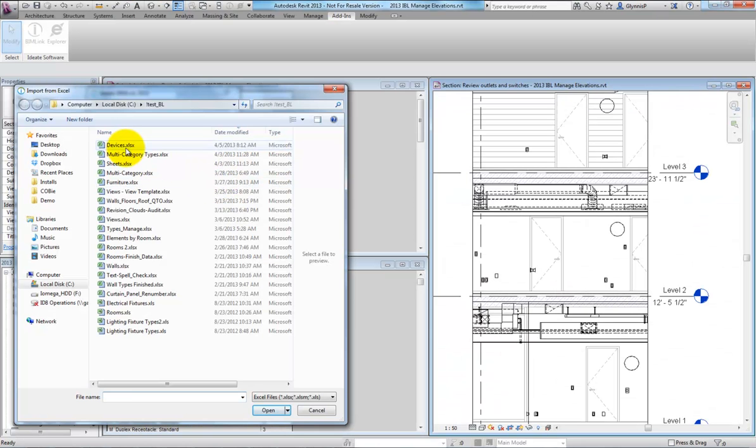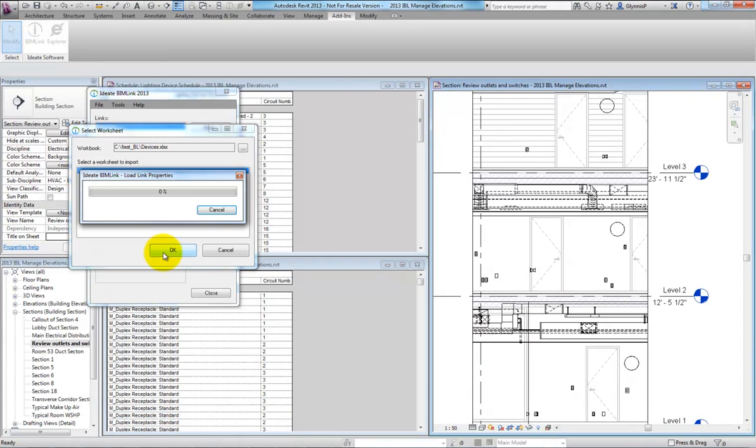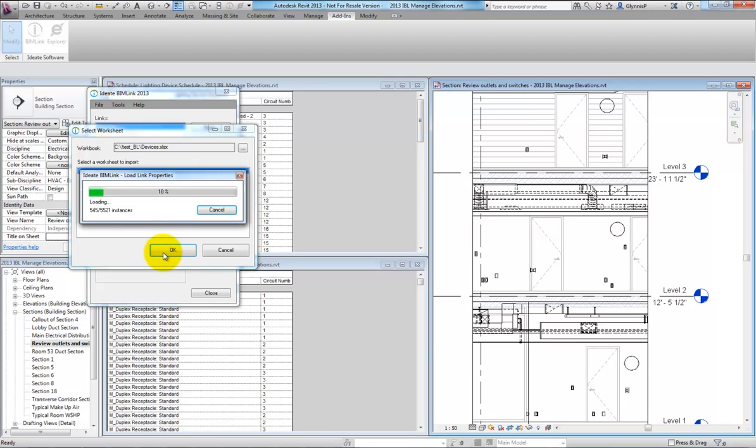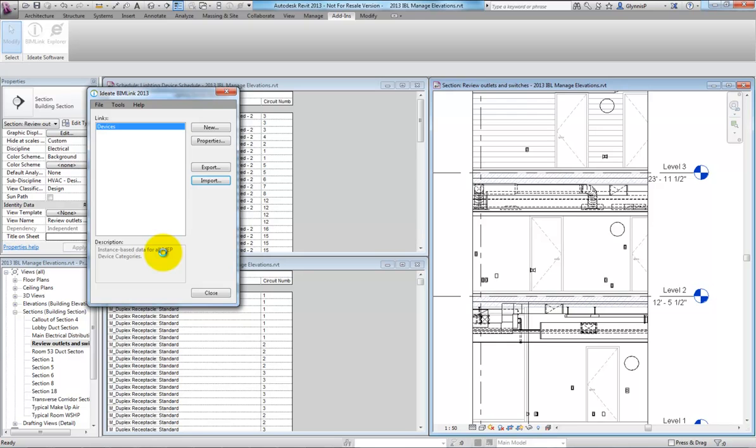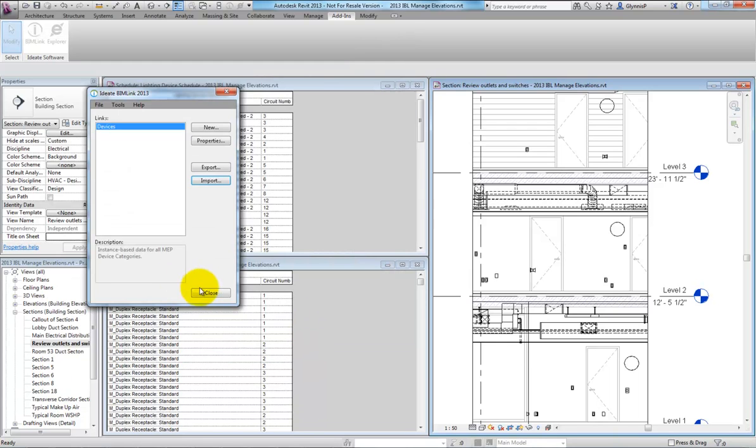The last part of our process is to save our Excel file and then re-import the data back into Revit. Let's take a look. BIMLink will show a preview of all the data we're about to change, and then commit the change to Revit once we exit the dialog.